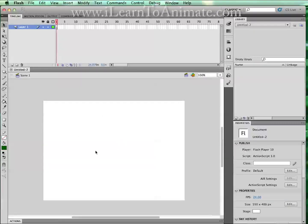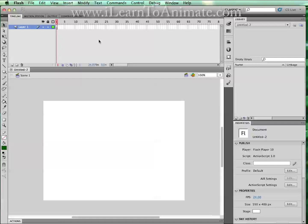This is the stage. This is where your drawings will be. And this is the timeline where we will do our animation.